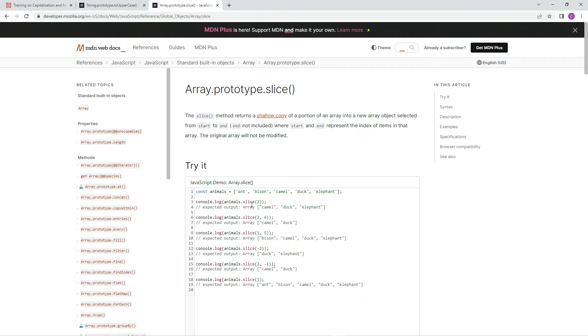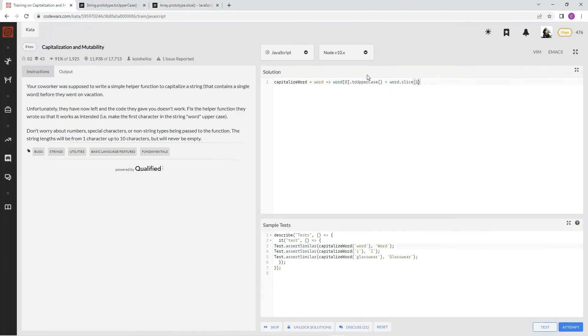So like right here, they're slicing this at 2, so 0, 1, 2. It's going to go camel all the way to the end. So in our case, we're just going to go from the second letter all the way to the end.